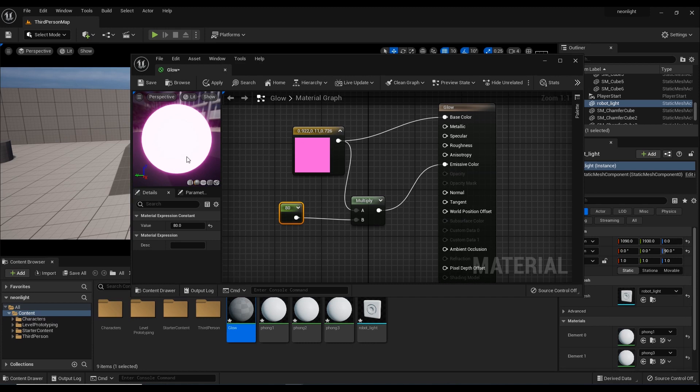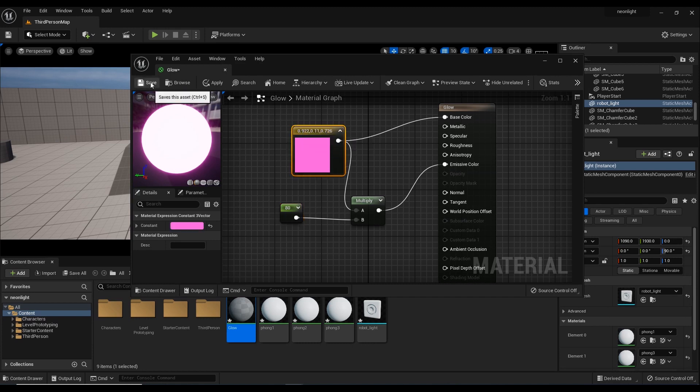We can see here. I already created a glow, burning, and light. So, I am going to save this.